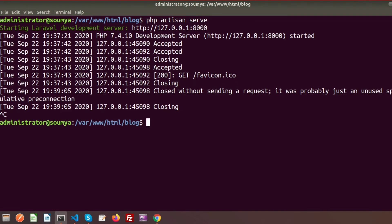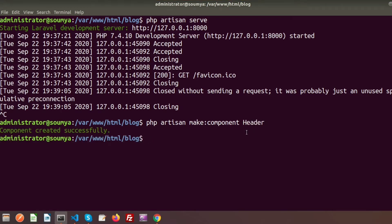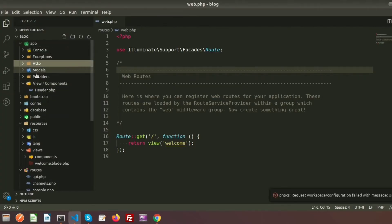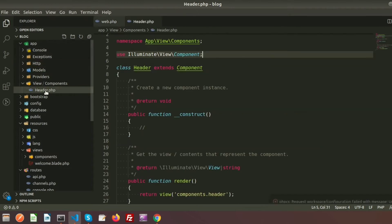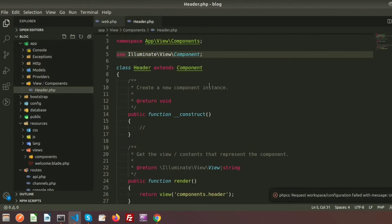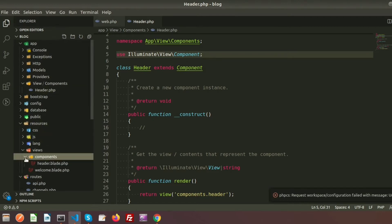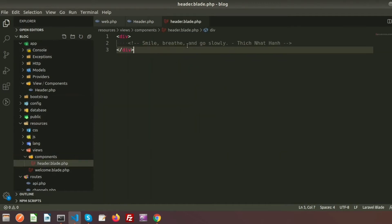To create a component we use PHP artisan make:component and provide the name of the component, like 'header'. When we create a component it adds two files: one under app/Views/Components which is Header.php (the class file), and another inside resources/views/components which is header.blade.php (the blade file).